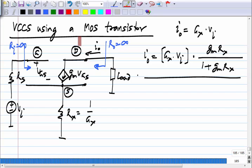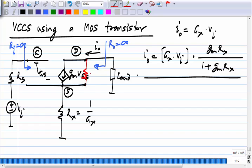We have always initially considered the MOS transistor without its output conductance. In some cases it makes only a small quantitative difference to the numbers, but in this case it makes a qualitative difference. If we do have R_DS present, what is the output resistance?